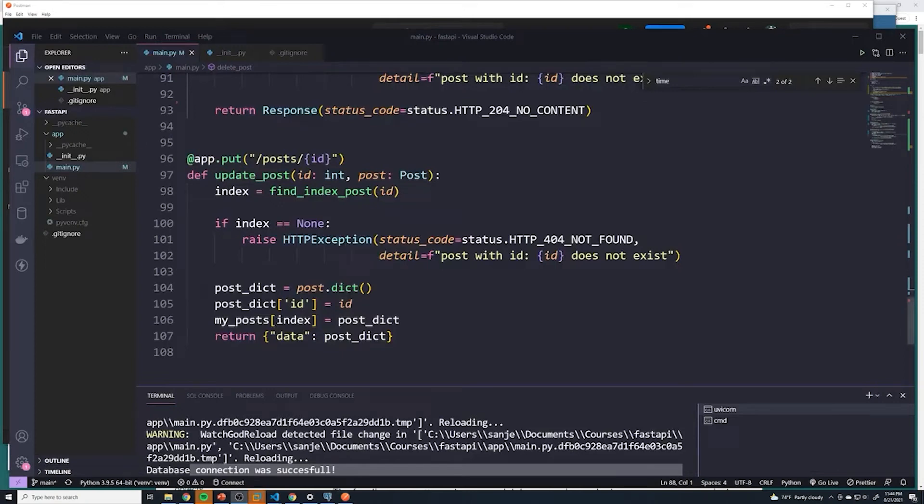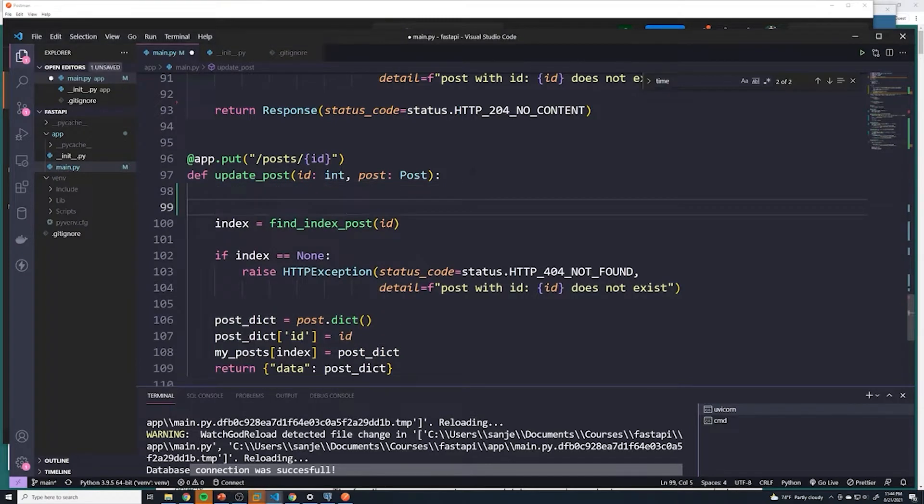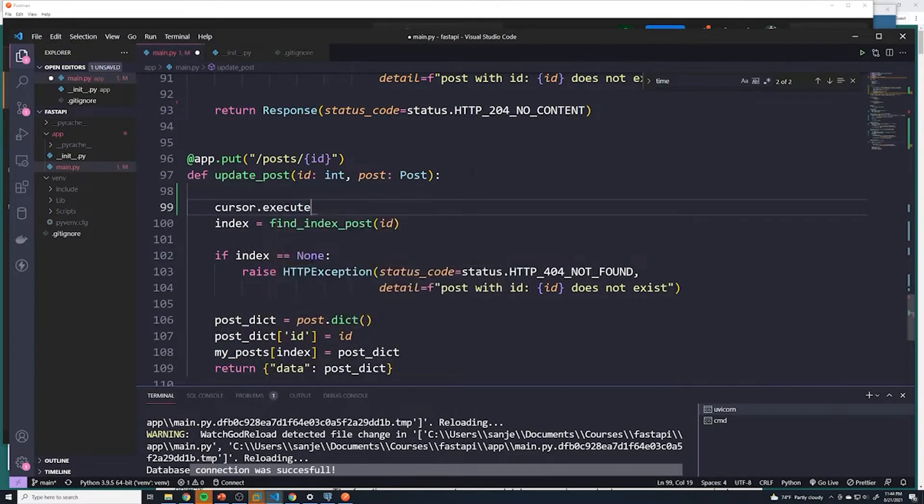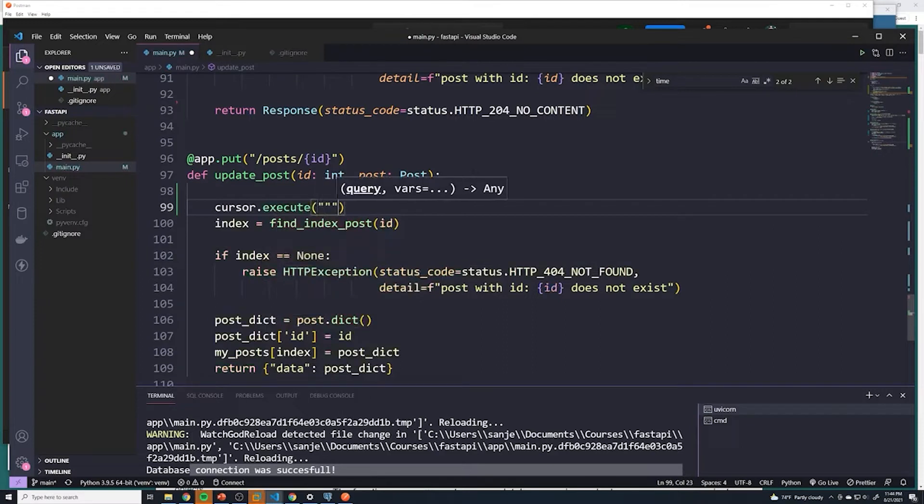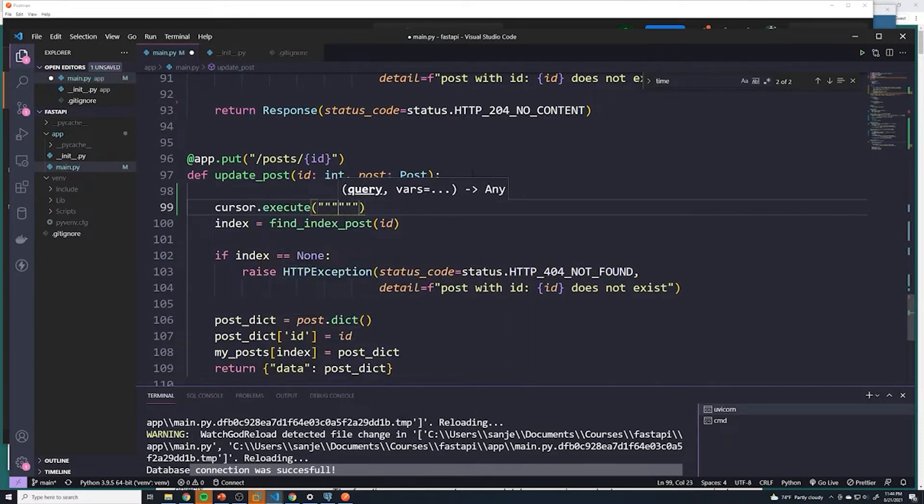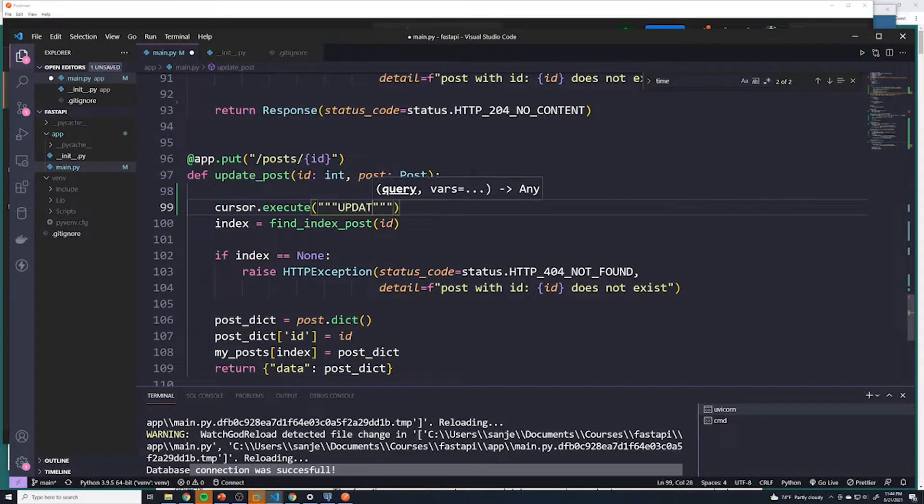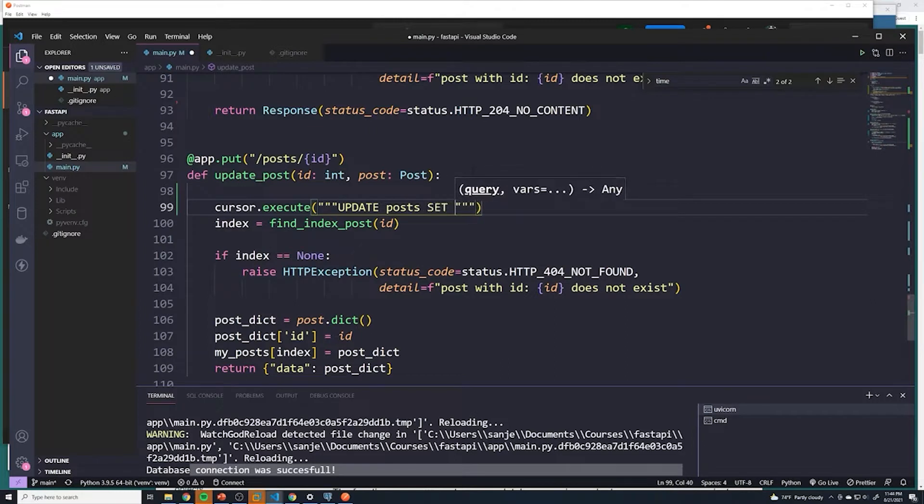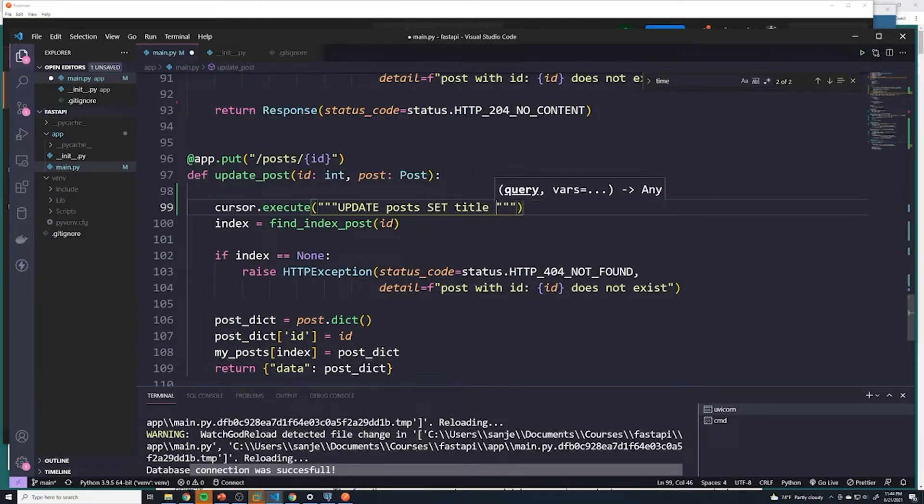And last but not least, the final path operation we need to update is the update post path operation. We'll grab the cursor object and we'll execute our SQL statement again. And so here we'll do update posts. And then here we want to set the title. And what do we want to set our title to?